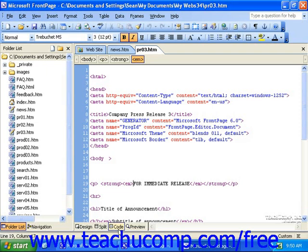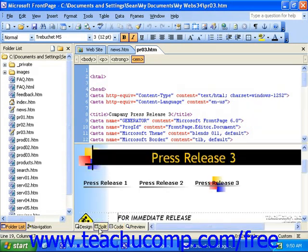In FrontPage 2003, you can also switch to the Split view. This view will show you both the code and design views at the same time. This can be a helpful way to edit code and watch the changes display in the page view, or vice versa.